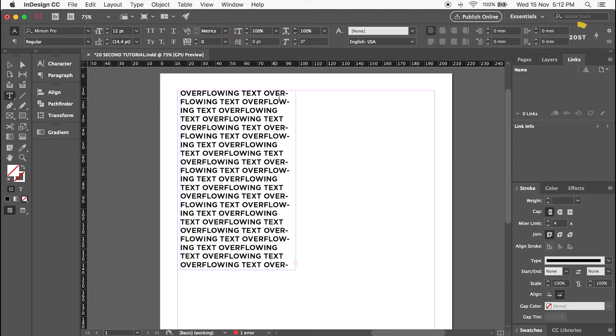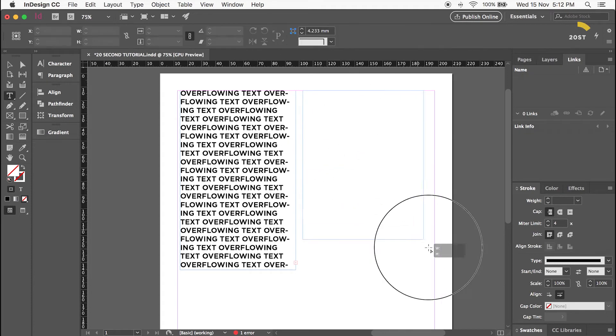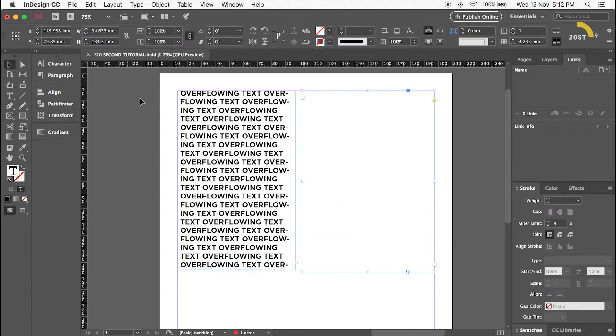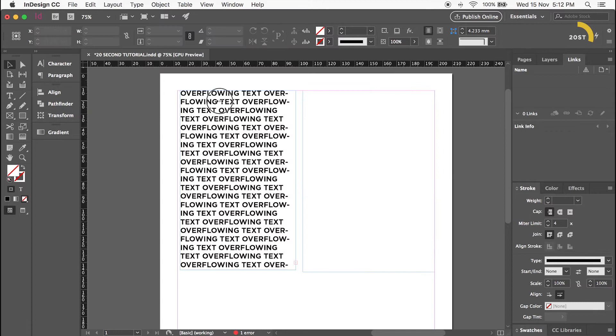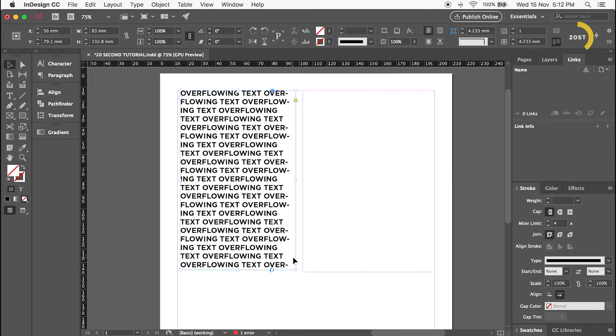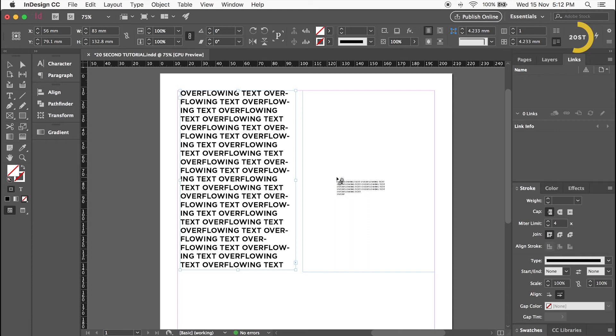Draw another text box. Go to the bottom right of the overflowing text box and click the red plus indicator. The mouse cursor has changed to a link and text image.